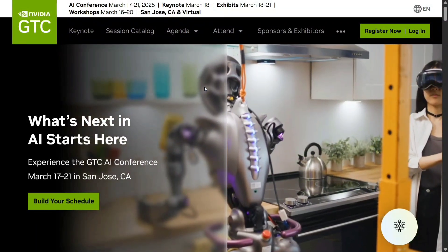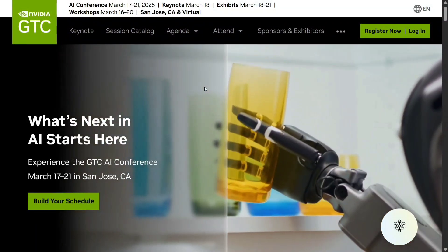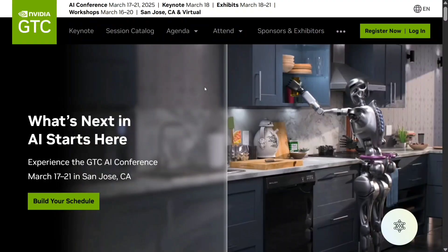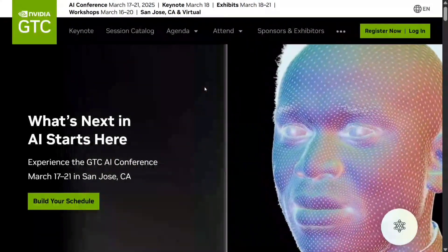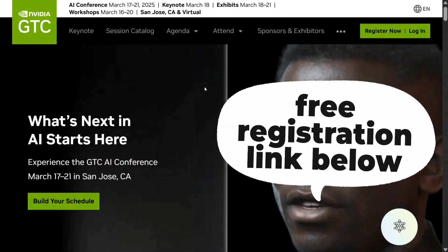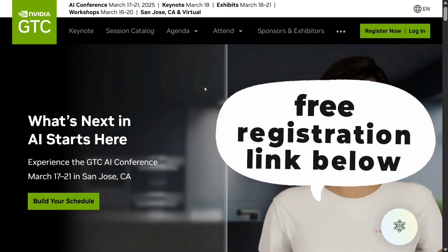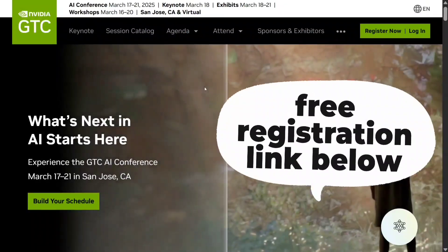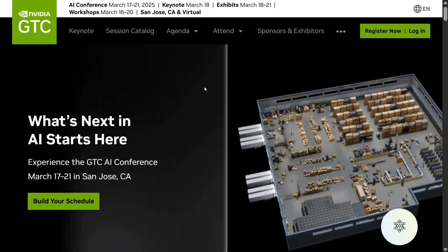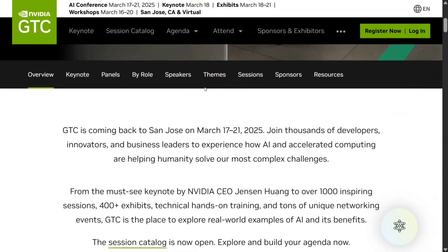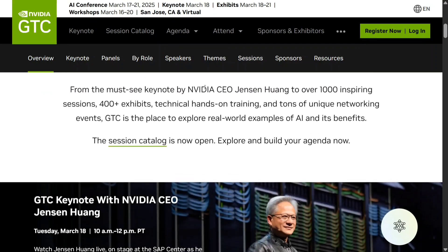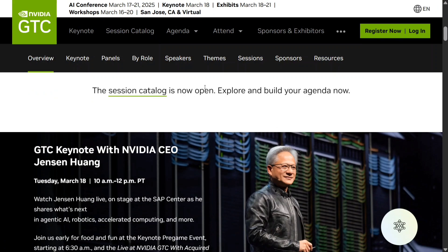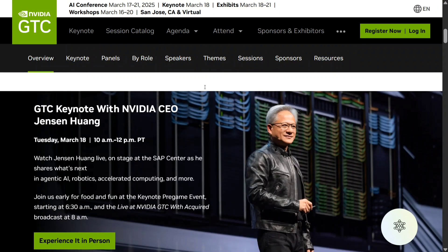The biggest AI conference of the year, NVIDIA GTC 2025 — the GPU Technology Conference — is starting from the 17th of March and will last till the 21st of March. The best part is you can be a part of this biggest AI conference for free. This is a very important conference because NVIDIA is expected to make some big announcements, as it has been the stage for big AI announcements in the past, including the Blackwell GPU architecture that NVIDIA introduced last year.